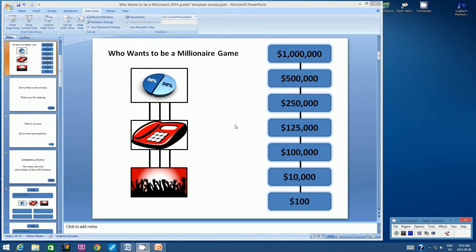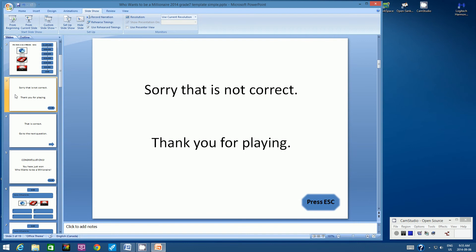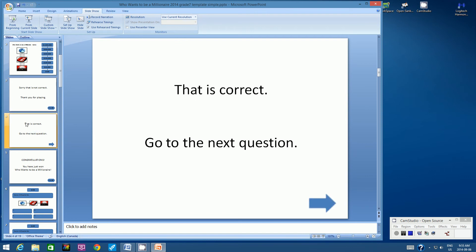Let's click on Slide 3. On Slide 3, we don't need it to do anything because essentially your game is over, and once we press Escape the slideshow will end. Now this is a very important slide here — Slide 4. This button has to go back to the game board because the game is continuing.